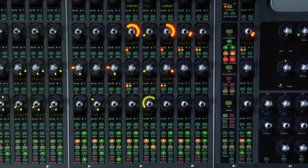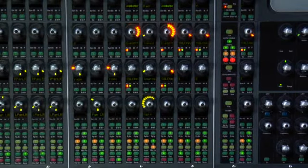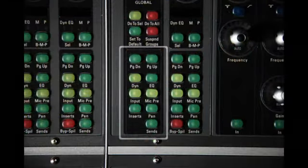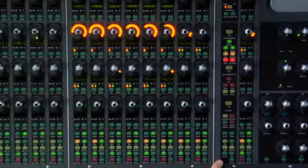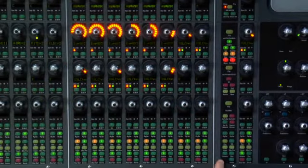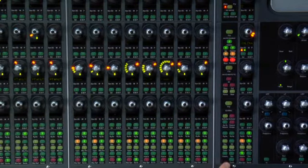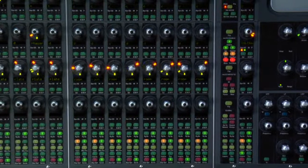It's also good to know that there are individually changeable but over here in the global channel strip master you can switch them all together at the same time. For instance now we can pop back into inserts quickly, pop over to pan view, to sends view, pan view, etc.